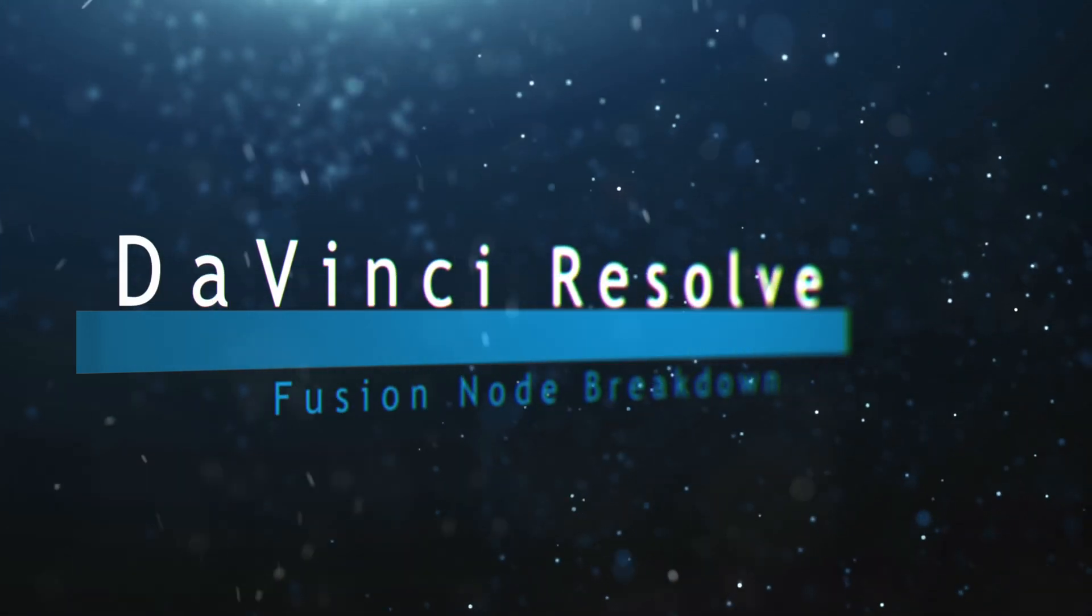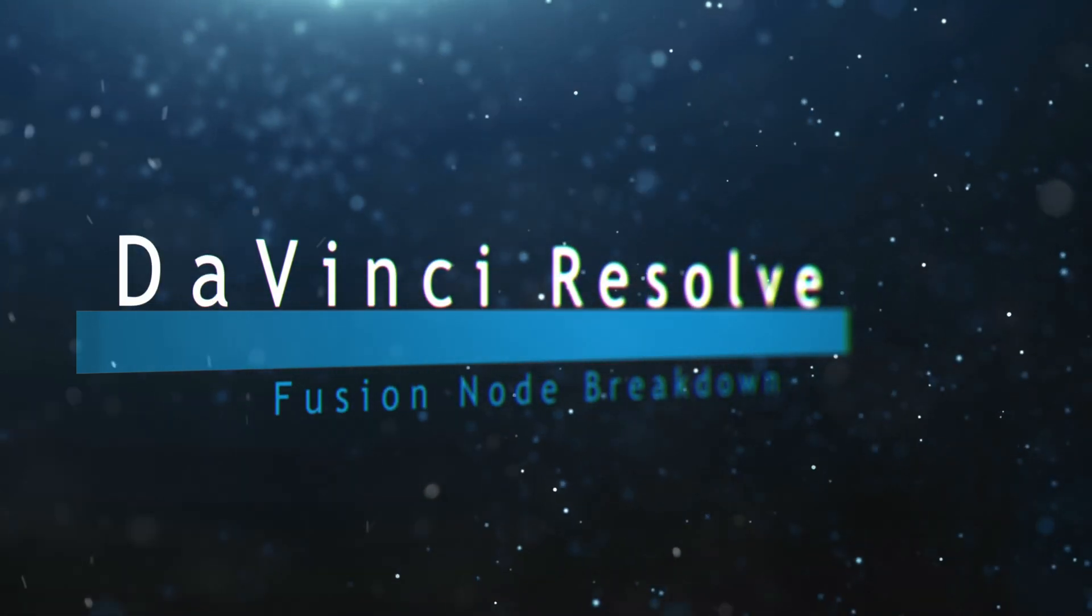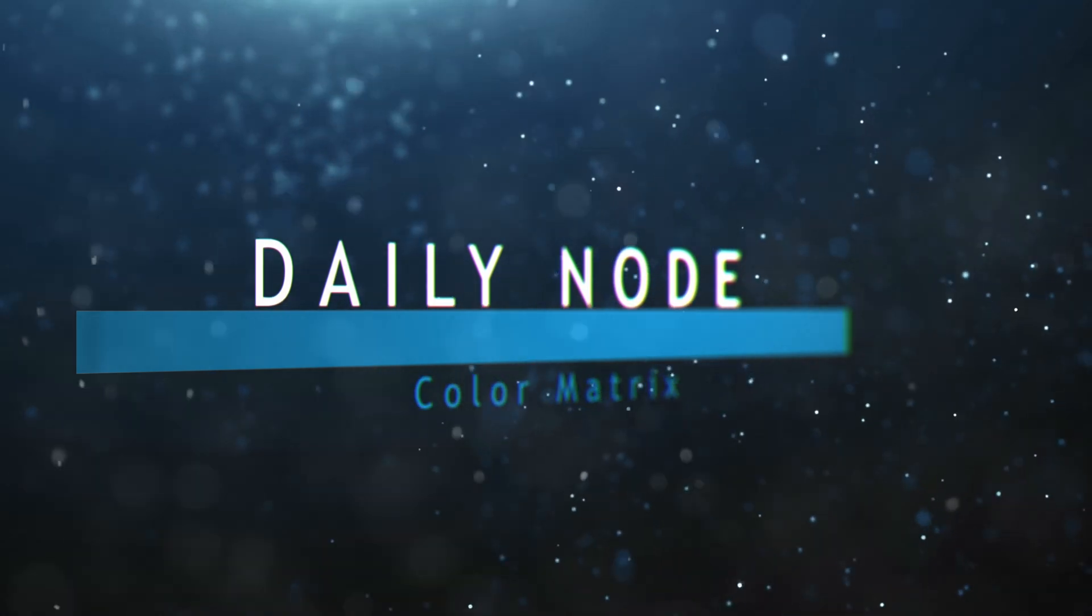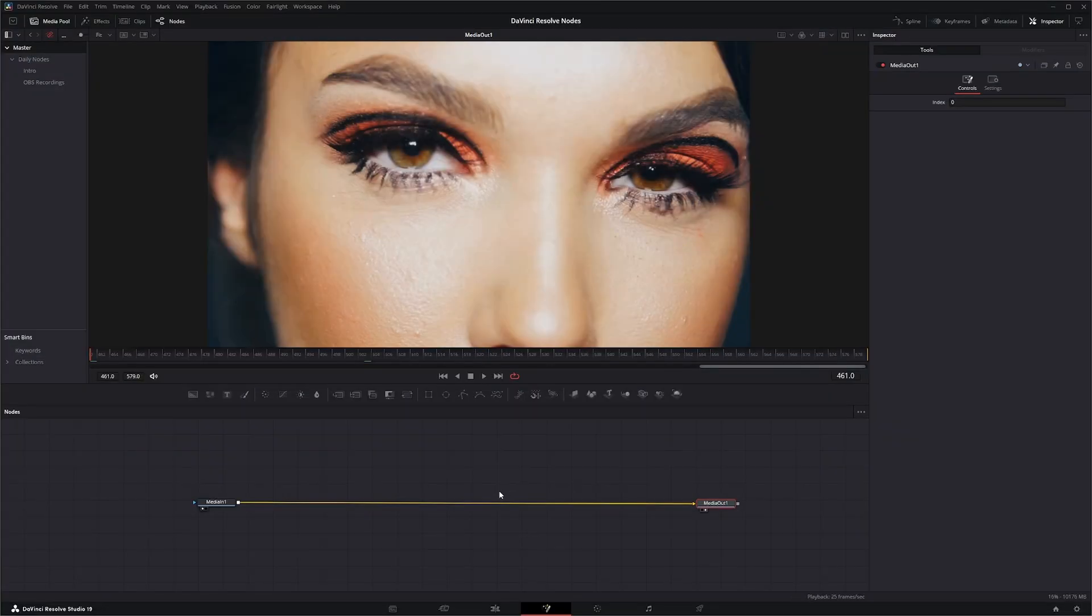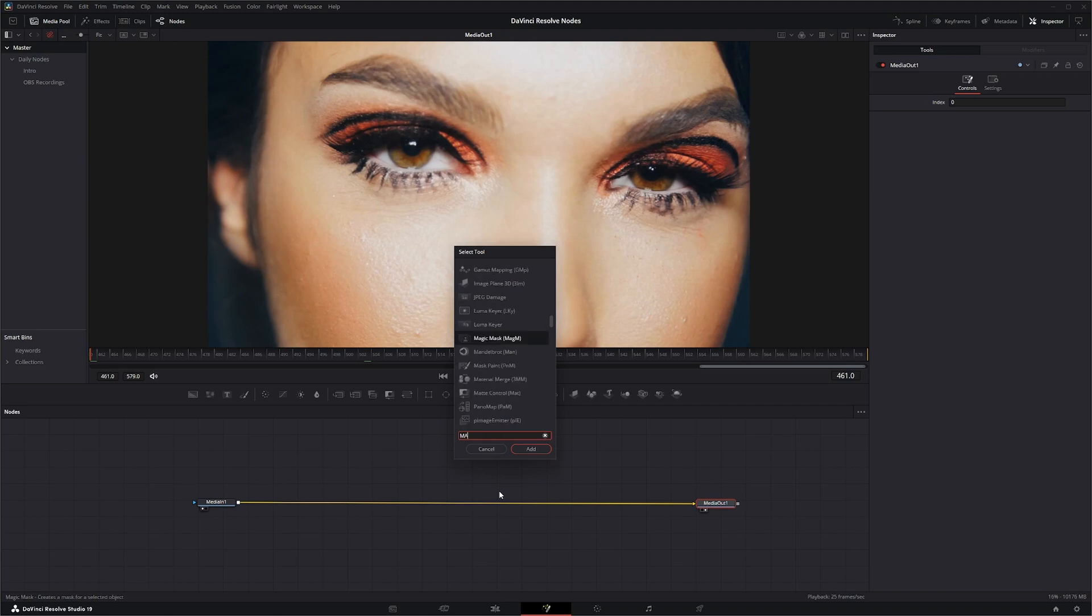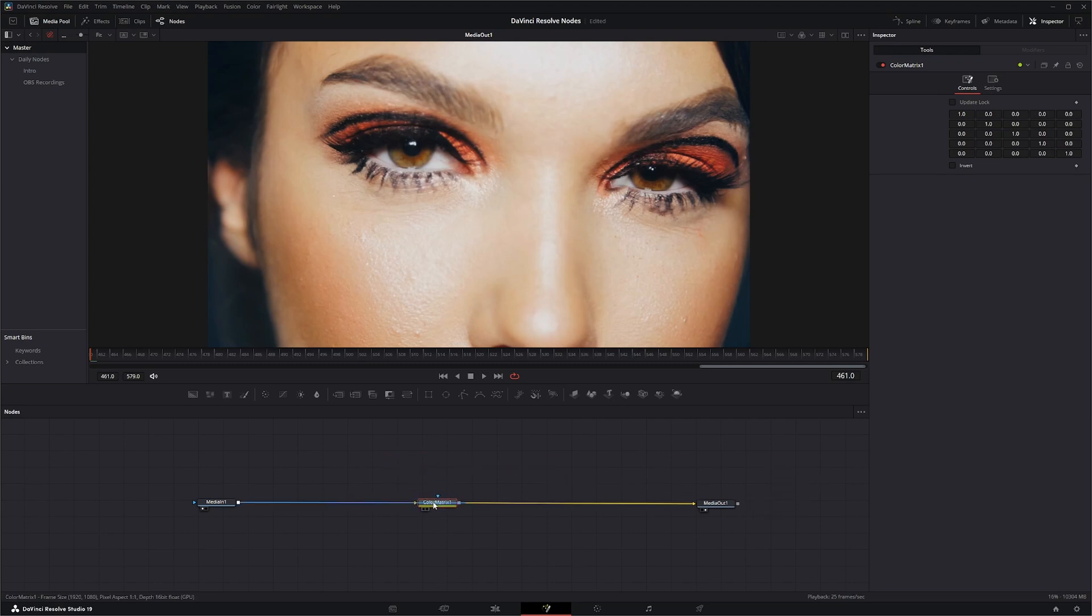Welcome to this DaVinci Resolve Fusion node breakdown. Today's node is the Color Matrix node, so we're going to go ahead and jump in. Shift space, and we're going to look for the Color Matrix node. We're going to go ahead and add that, and I'm going to be honest with you right off the bat, I really don't know exactly what this node is for.